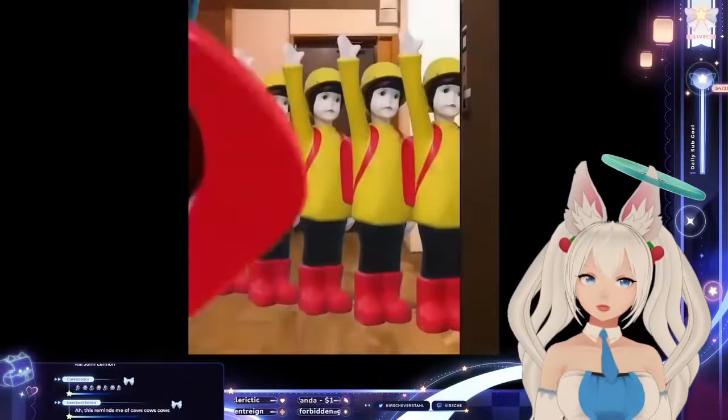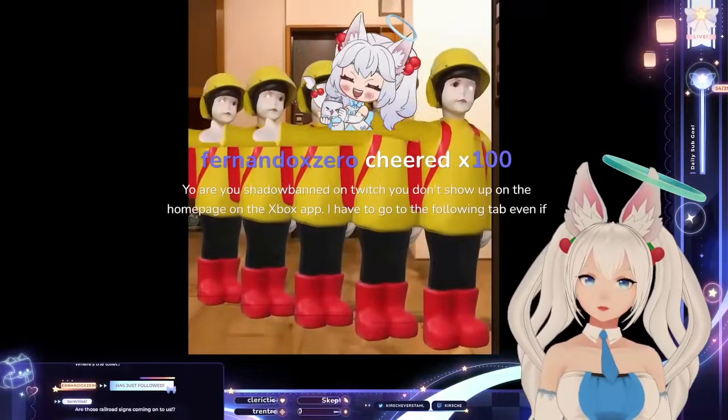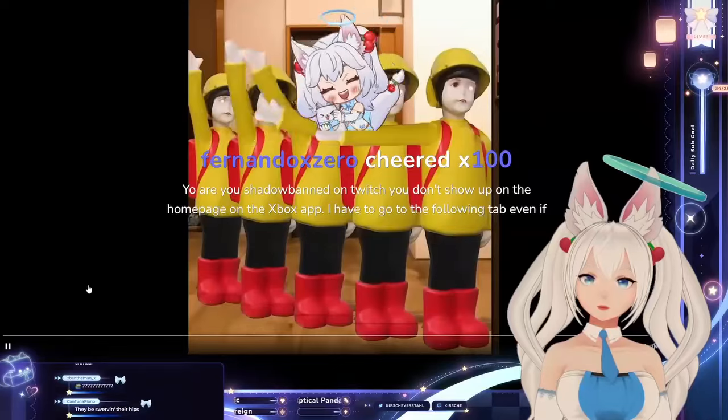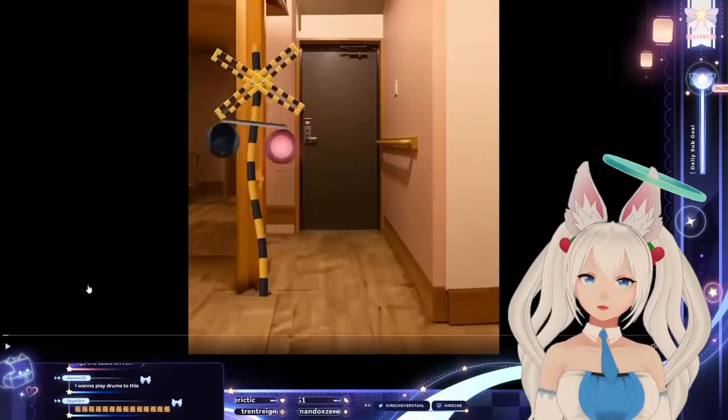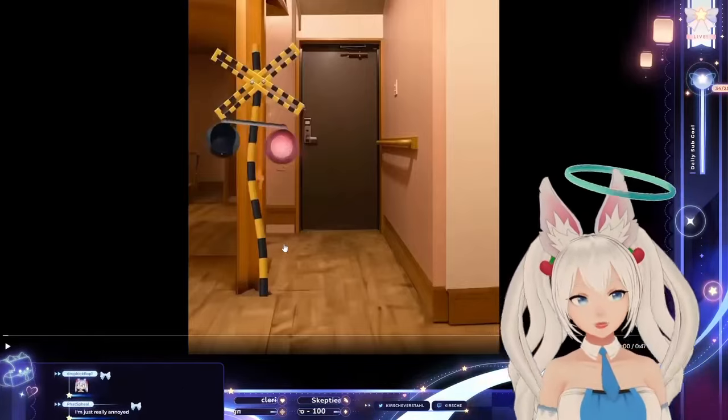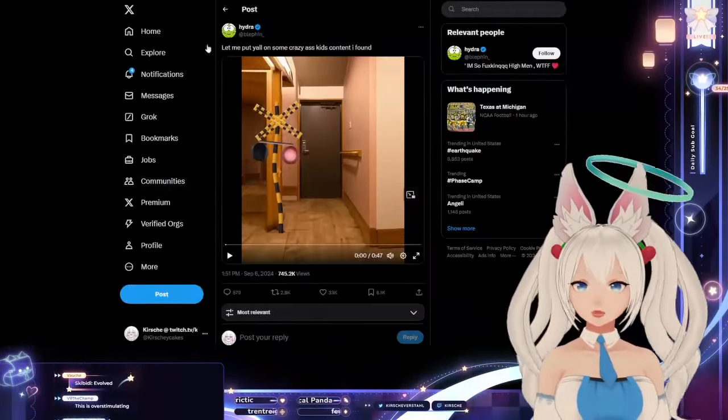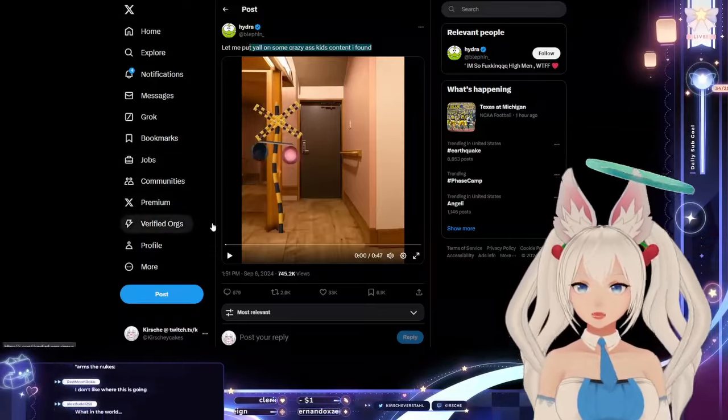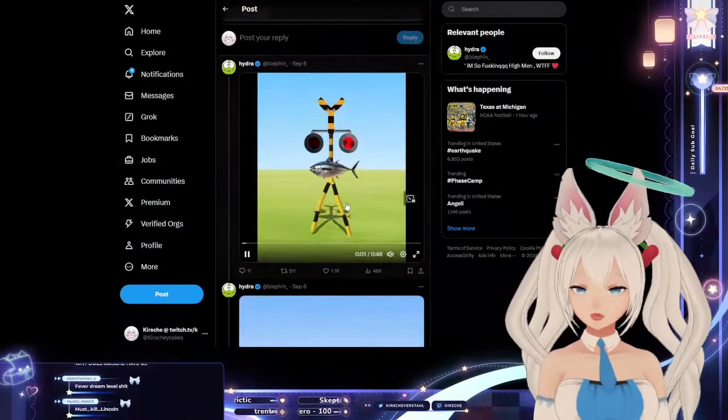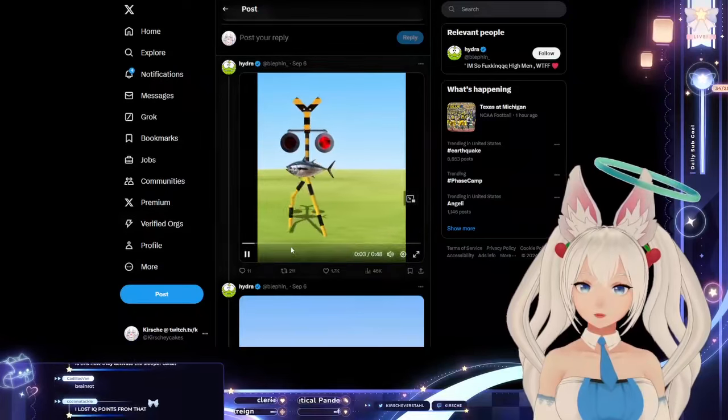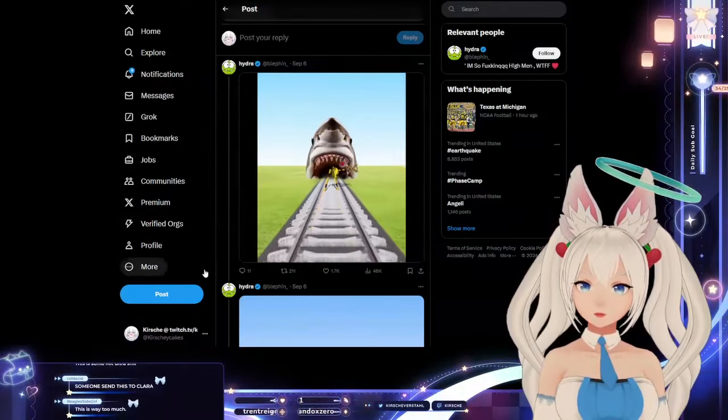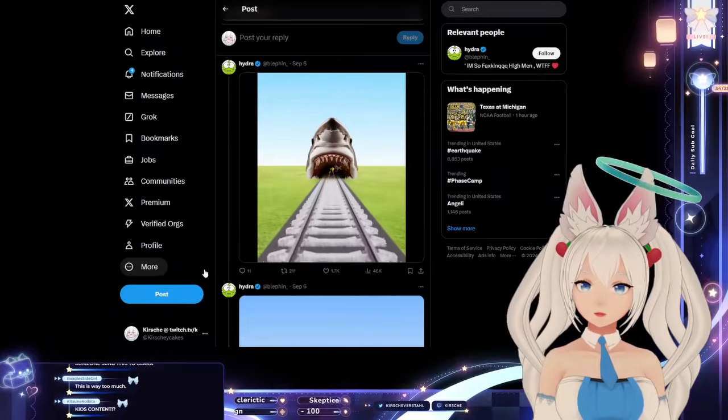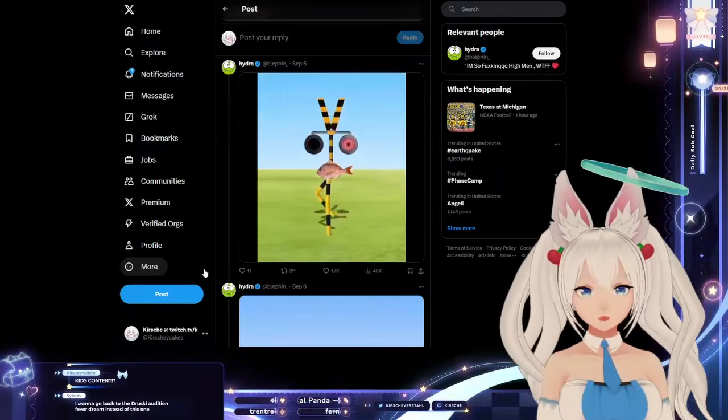New autism content. I don't know what this is. This person is just like, I found some crazy ass kids content. And it just keeps going. Why is it so horrific?